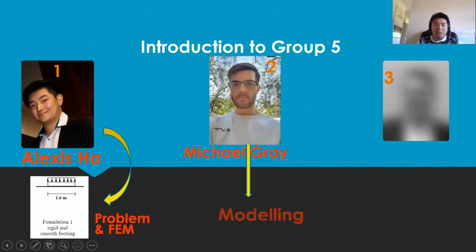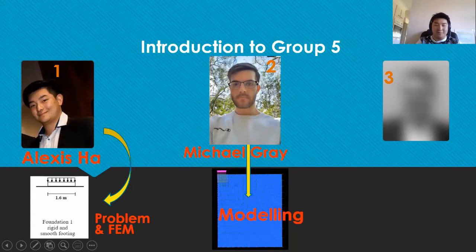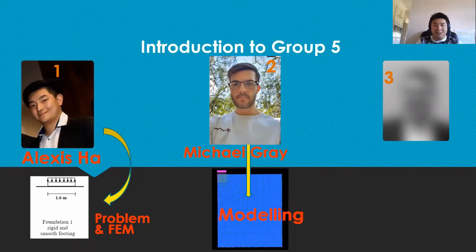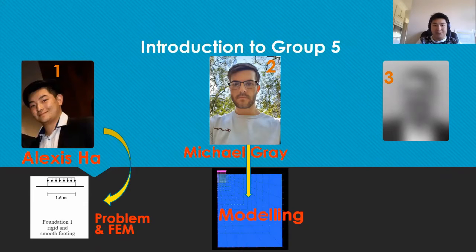Next we have Michael Gray, who is responsible for the modelling procedure, selection and reasoning of boundary sizes and conditions, and element discretisation.